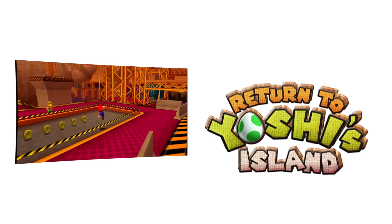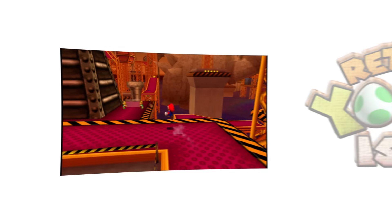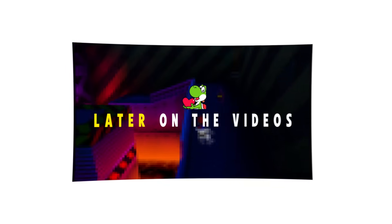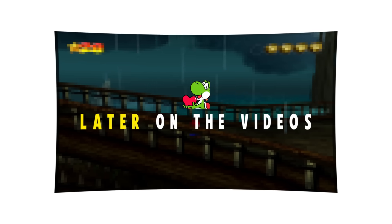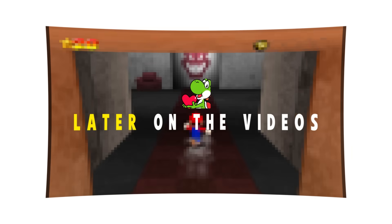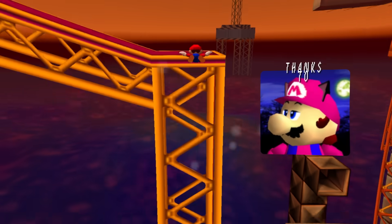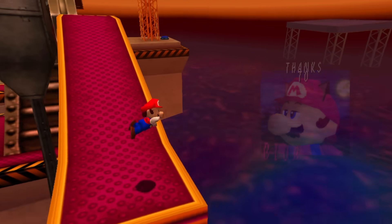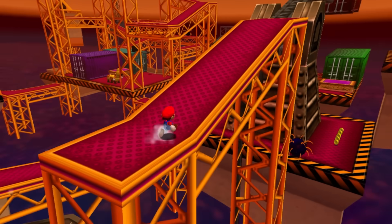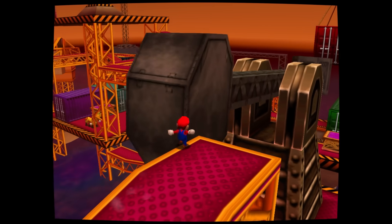I've recently finished this level for my Nintendo 64 mod, Return to Yoshi's Island, and I've gotten a lot of mileage out of manipulating render matrices. Biobag helped me polish this up to make it look as good as it is, and I'm pretty happy with the visuals and performance of this level.